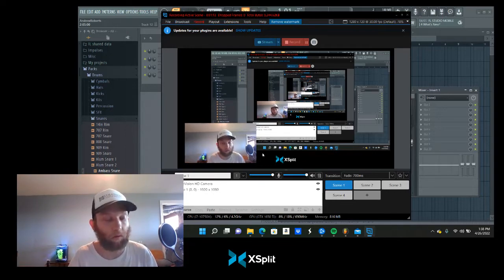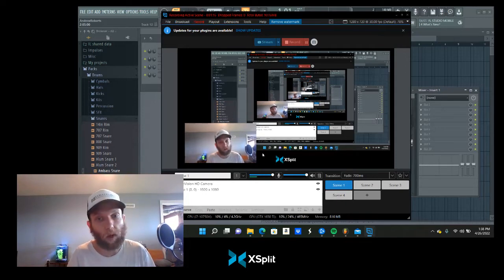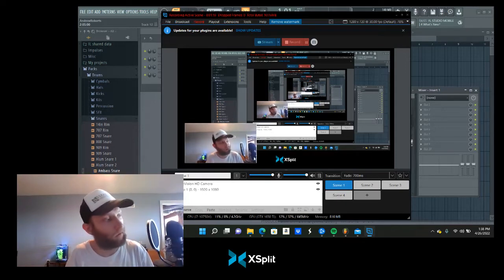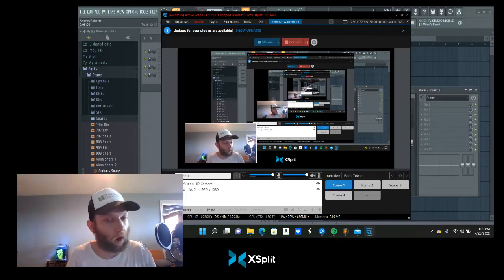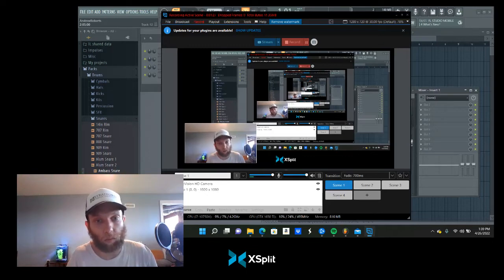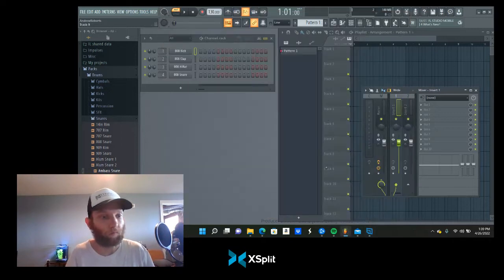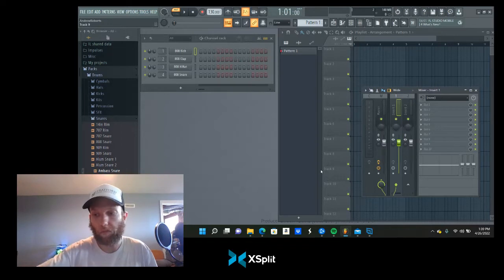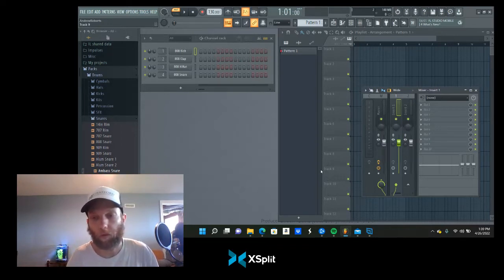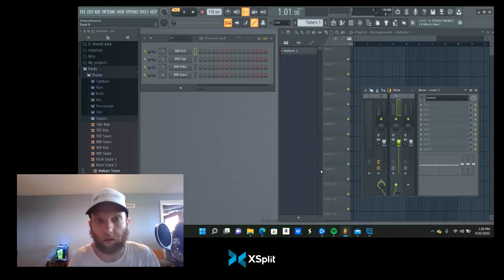After you have your mic ready, make sure it's either USB or audio interface. I'll be talking mostly about USB in this video, not an audio interface microphone. What you want to do is open up FL Studio and plug your mic into your computer via USB, then go over to your mixer.